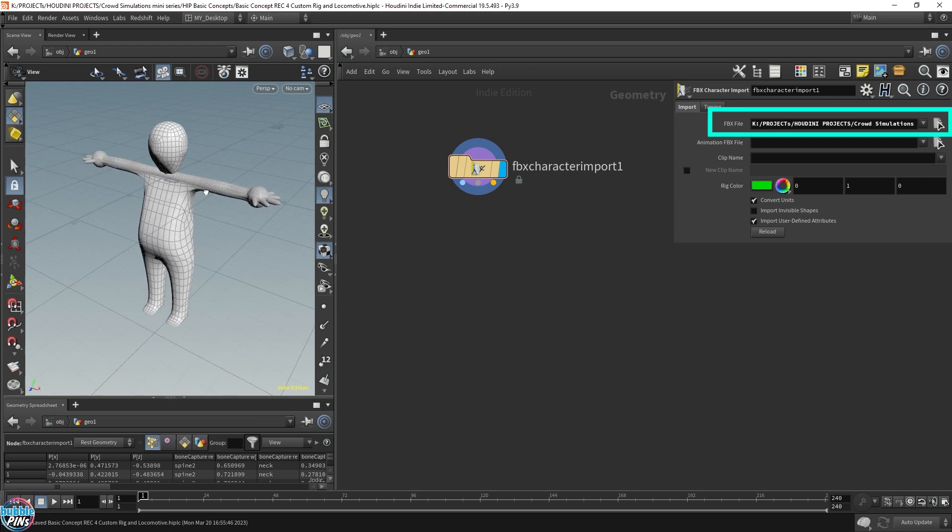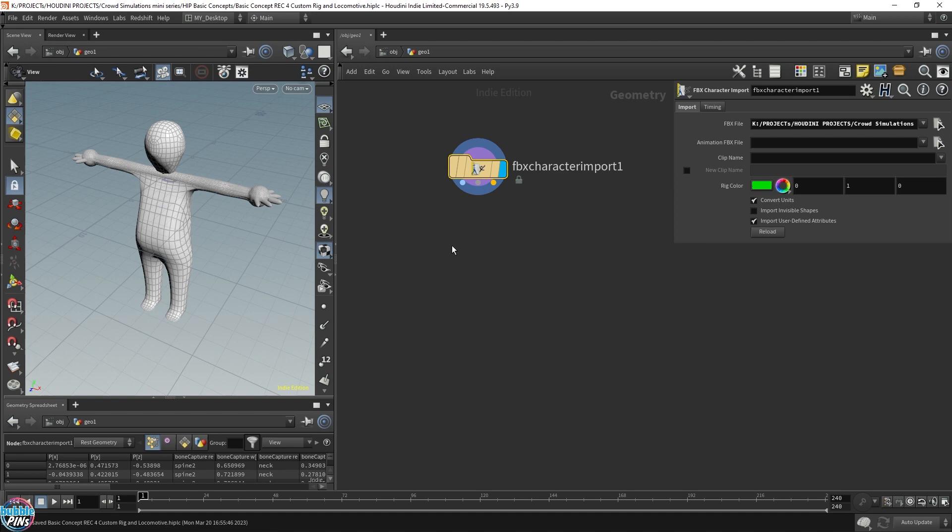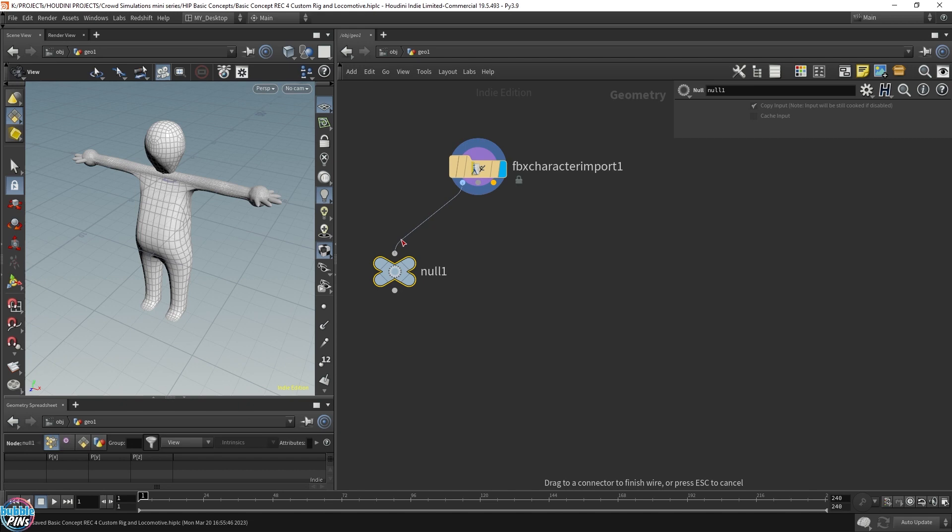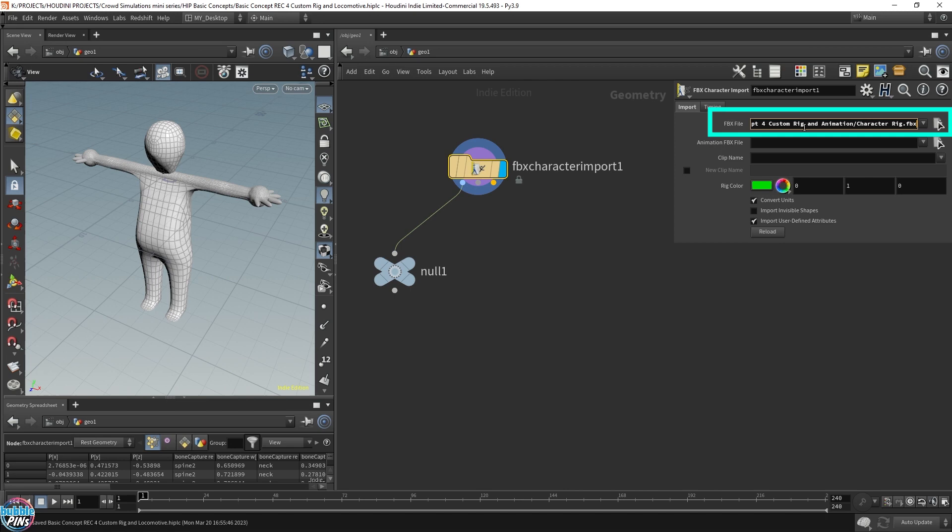This character import node exposes three outputs out of this character rig. If you have a character rig you got from Mixamo or bought online, it's probably going to be in an FBX file format. So after you select the FBX file, it'll expose these three outputs.